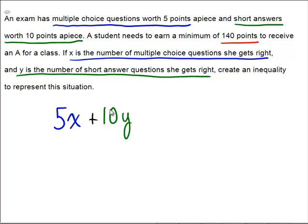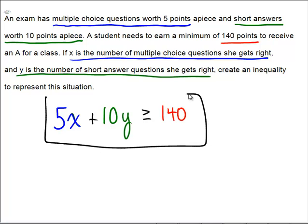If she wants to receive her A, she has to have a minimum of 140. She needs to be greater than or equal to 140 in order to get her A on that test. So the inequality is 5X plus 10Y greater than or equal to 140.